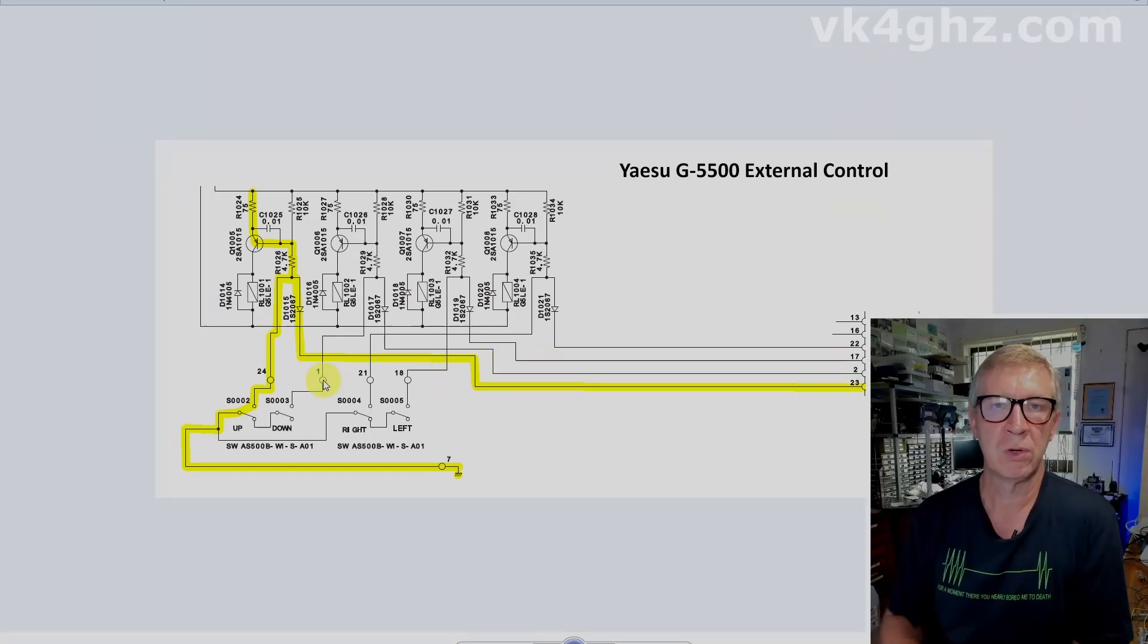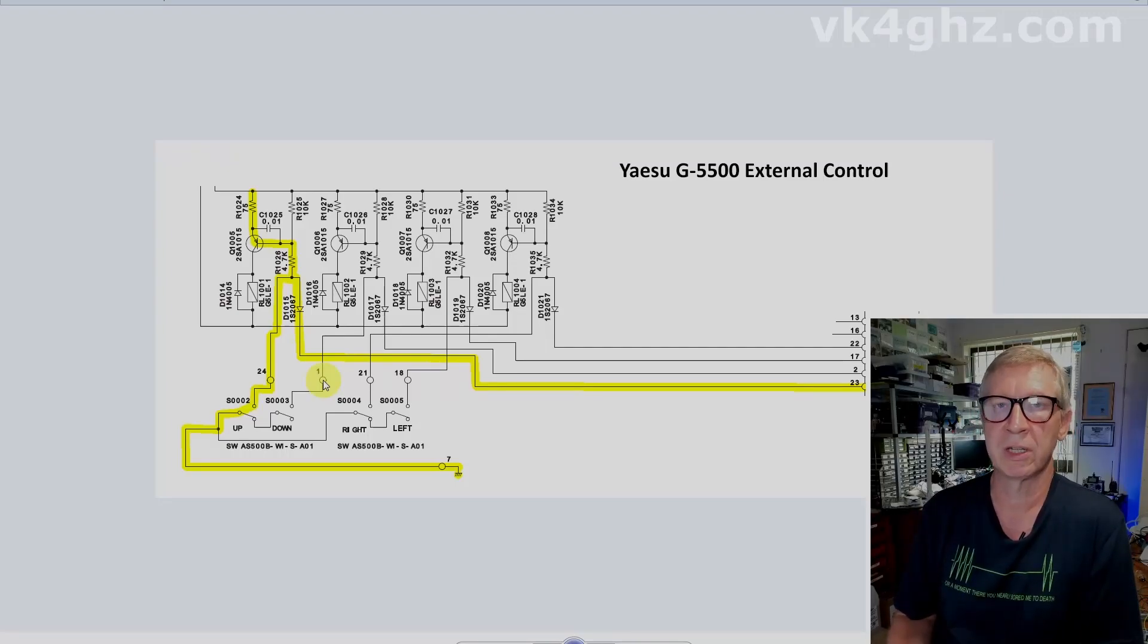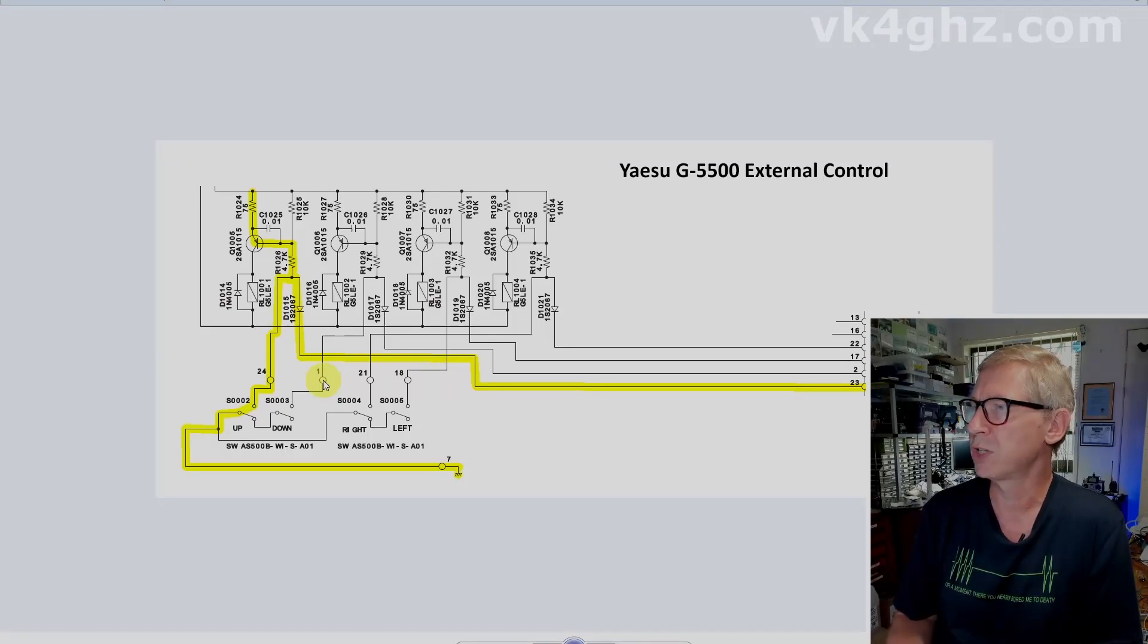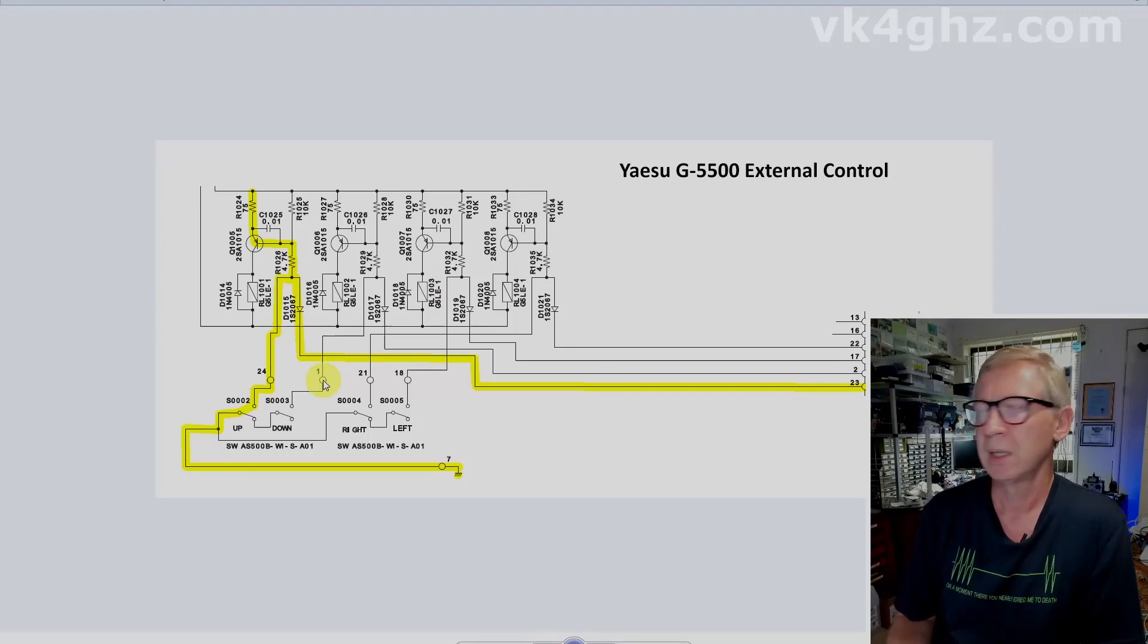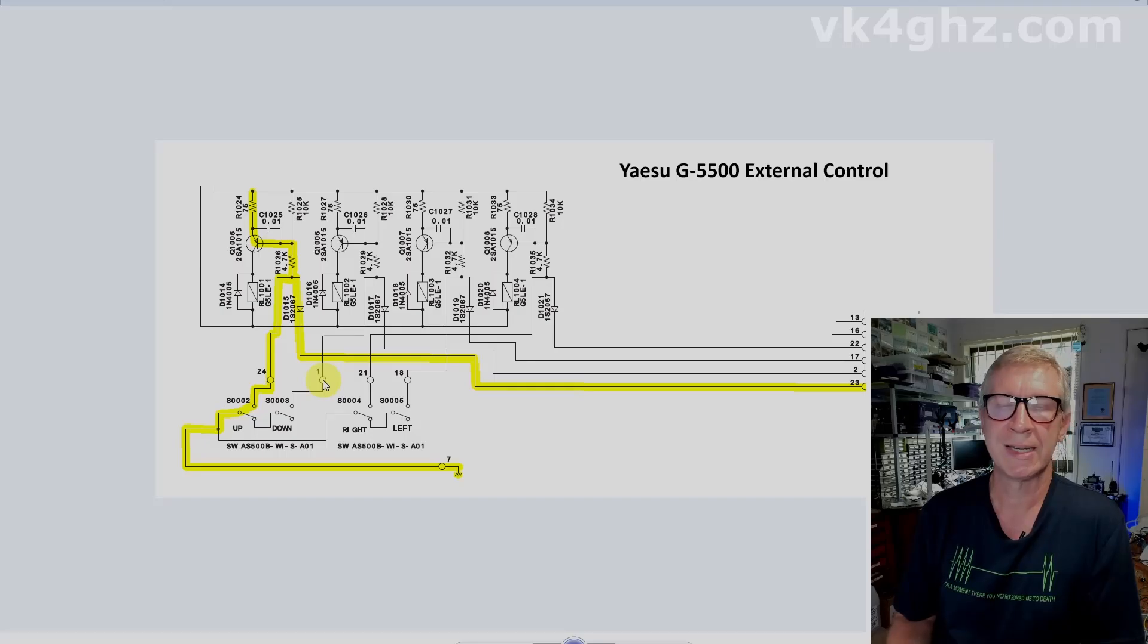So even though there's quite a few years difference between the 5400 and the 5500, especially the later build 5500s, which Yaesu built up to early 2020 or late 2019, I believe, the circuit is exactly the same.